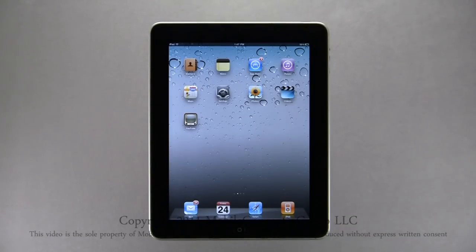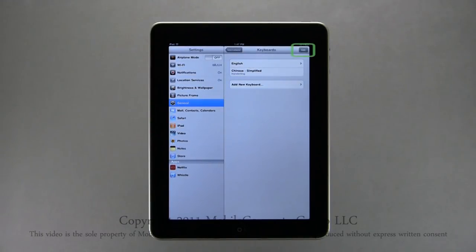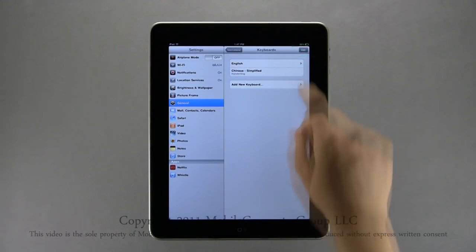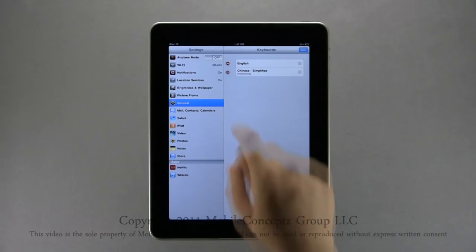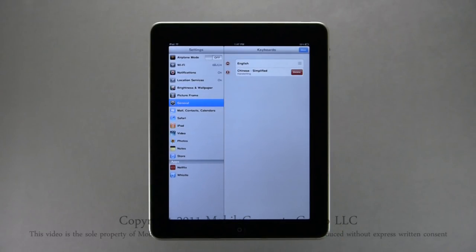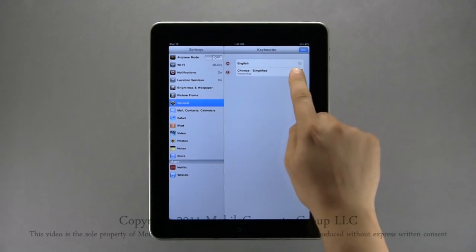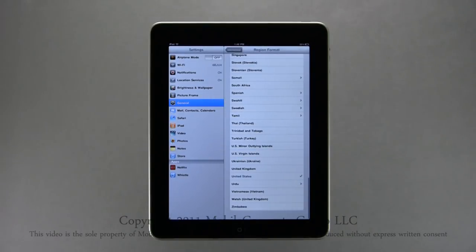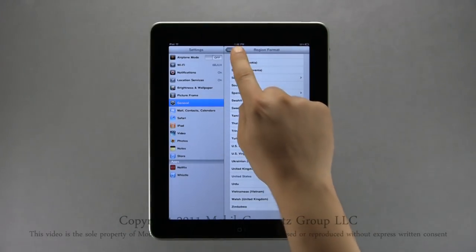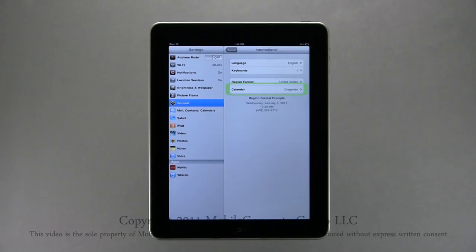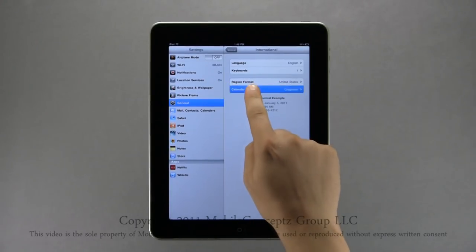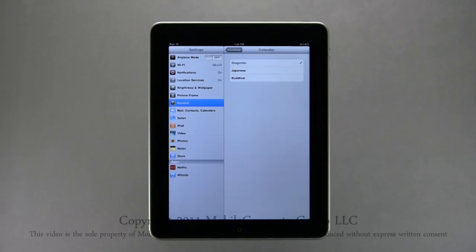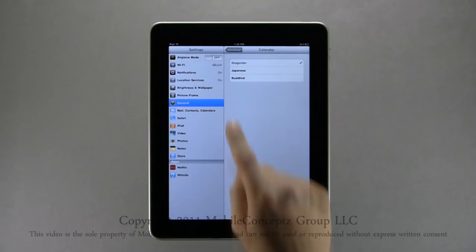To remove added keyboards, return to International Keyboard settings and in the top right-hand corner tap Edit. Tap on the red circle to the left of the keyboard you want to remove, then tap Delete to remove it. Back in International settings, you can also change the Region Format — here you can select your preferred region. The last International option is Calendar, where you can choose between Gregorian, Japanese, and Buddhist calendars.